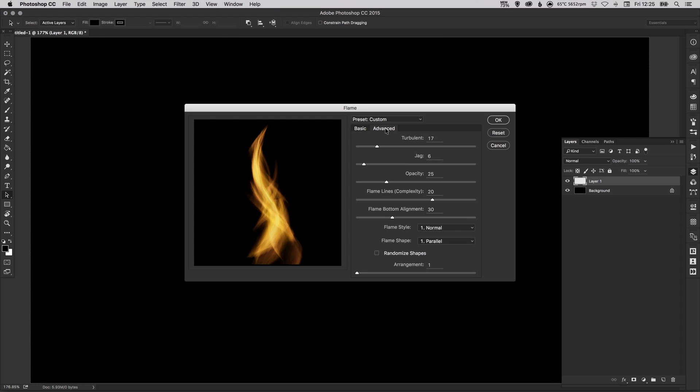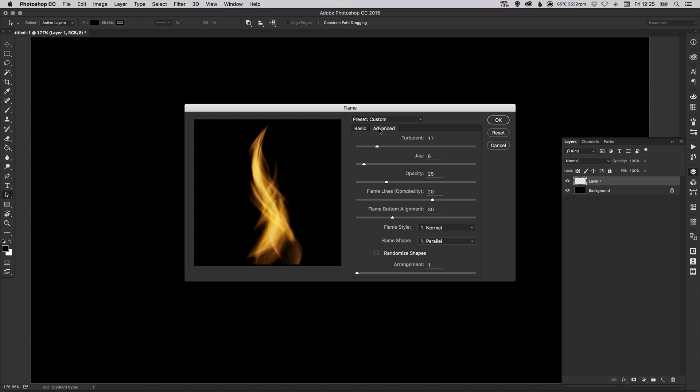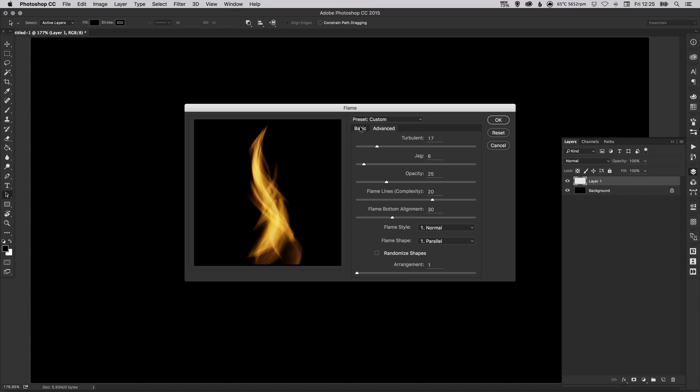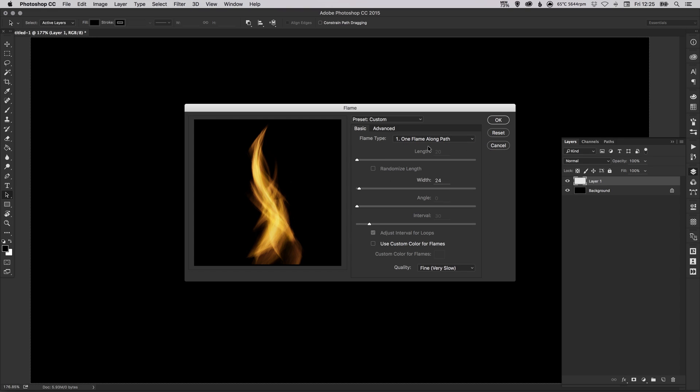So you can click this tab and you'll get a few different options. You can experiment with lots of different flame types here. For this tutorial we're going to look at using the one flame along path option.